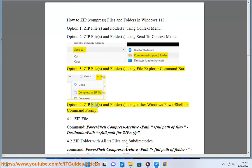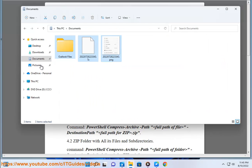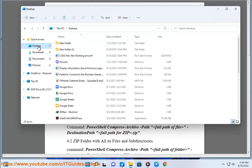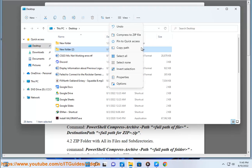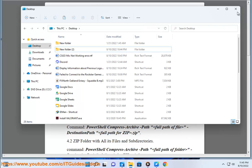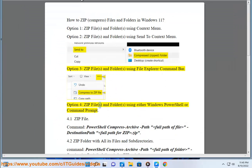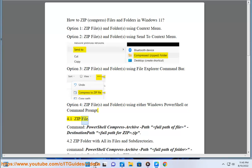Option 4: Zip Files and Folders using either Windows PowerShell or Command Prompt.